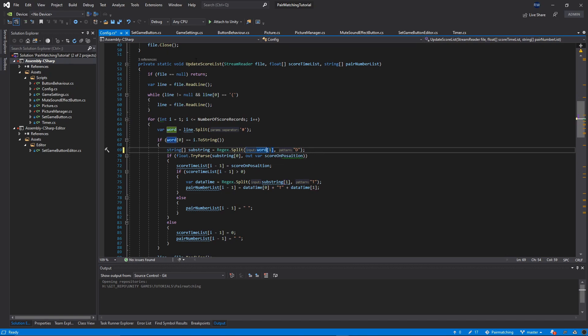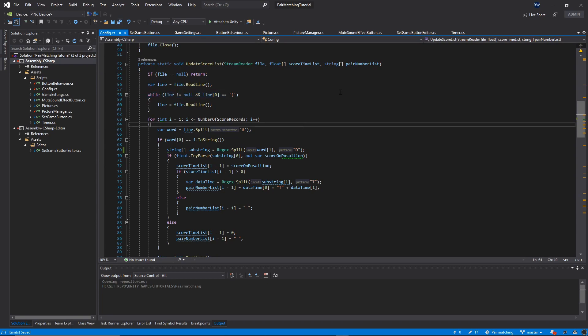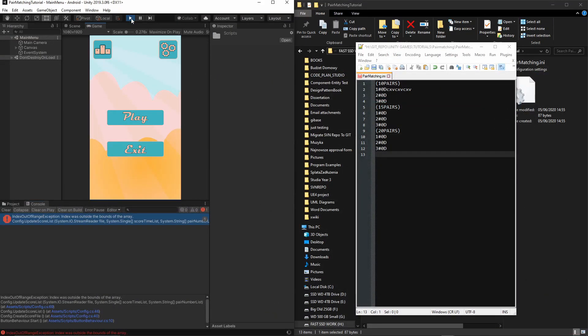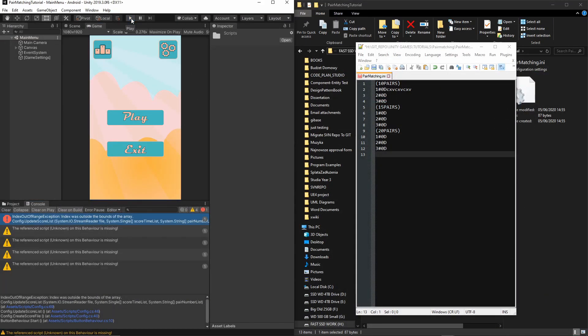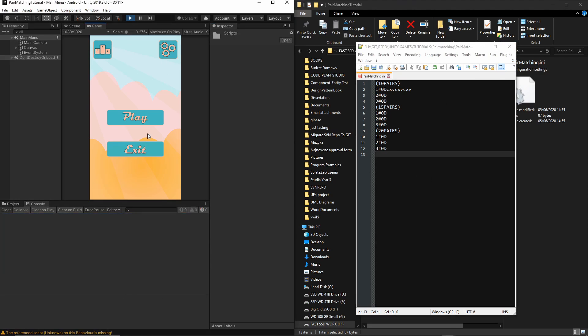Let's go back to Unity. We need to stop this game and press play again. As you can see, there's no error anymore and all the data is stored. Now let's quickly press play and try to complete a game.